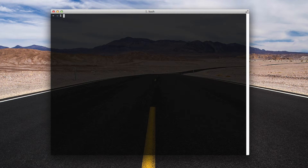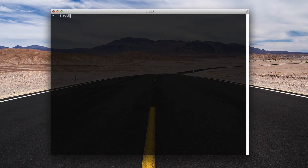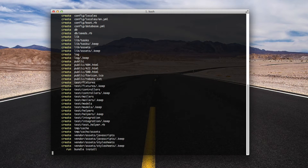Hi there, welcome to this screencast about how to get started with Shop in a new Rails application. The first thing you need to do is create your new Rails application. I'm just going to call it test shop, and that will obviously generate our Rails skeleton directory as normal.